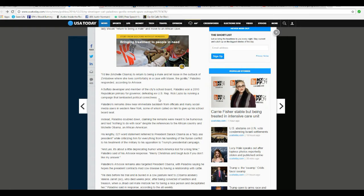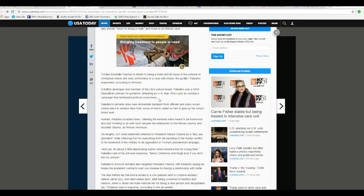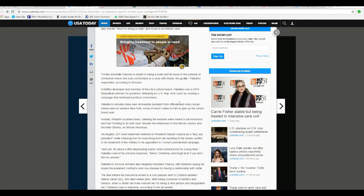Unbelievable. A Buffalo developer and member of the city school board, Paladino won 2010 Republican primary for governor, defeating ex-US representative Rick Lazio by running a campaign that lambasted political correctness.